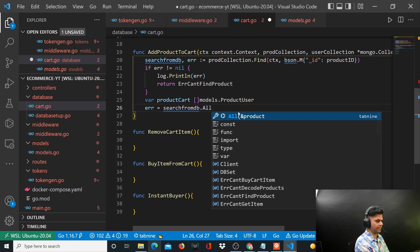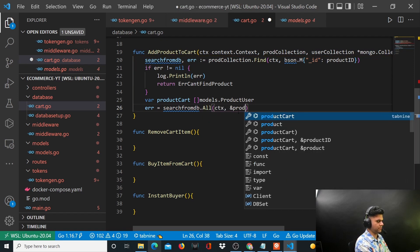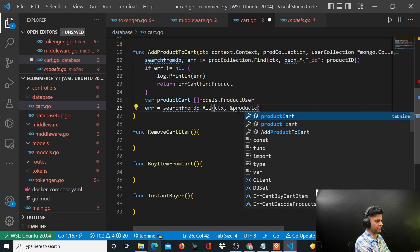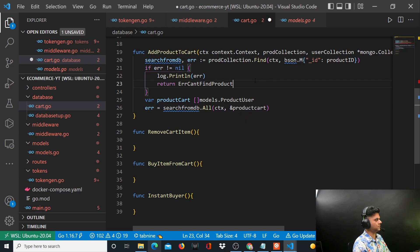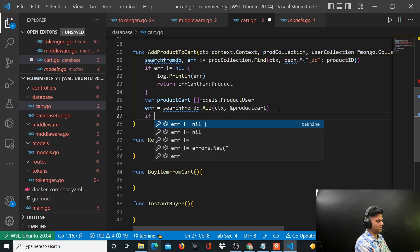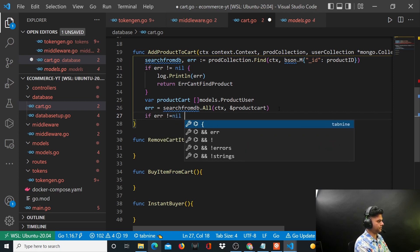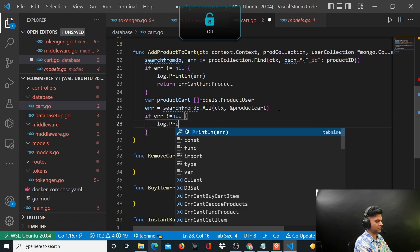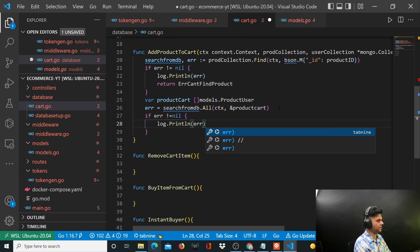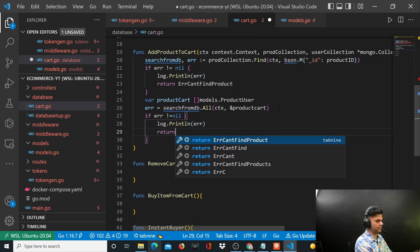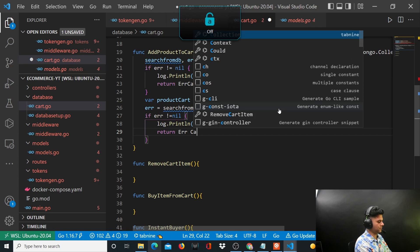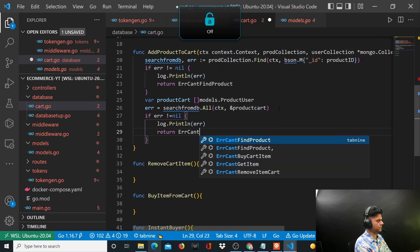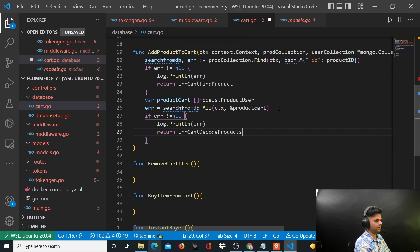And if error is not equal to nil, log.println error again and you'll say can't decode products.